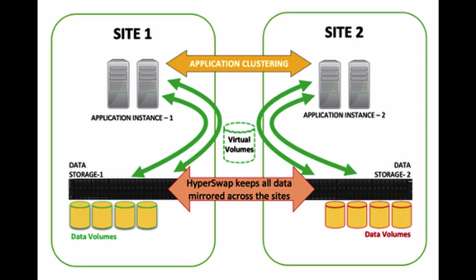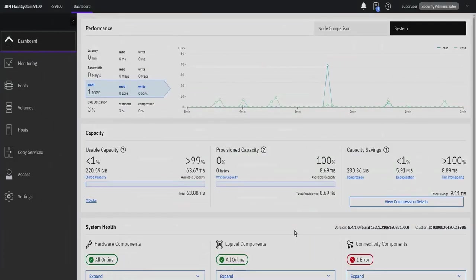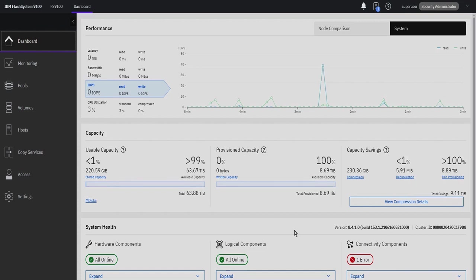How it works is both storage systems maintain complete synchronous copy with each other in active-active configuration. A HyperSwap volume is presented from both storage controllers to the hosts. In the event of a complete storage controller failure, the hosts simply see half the paths go offline and continue operation through the available controller.